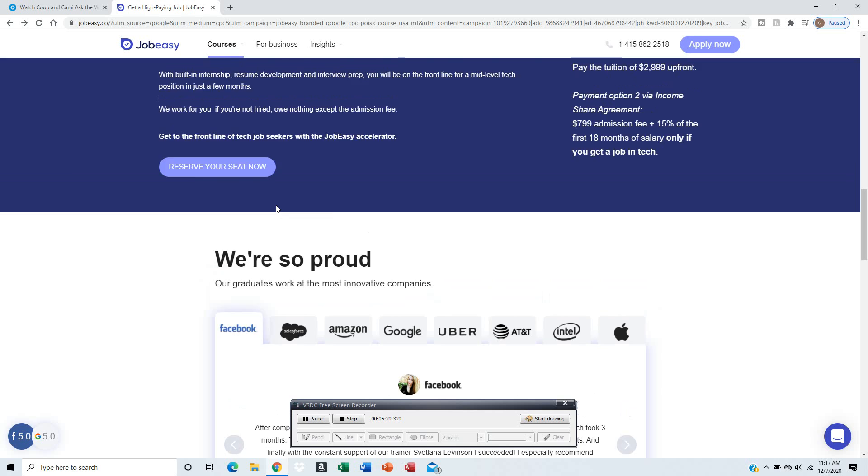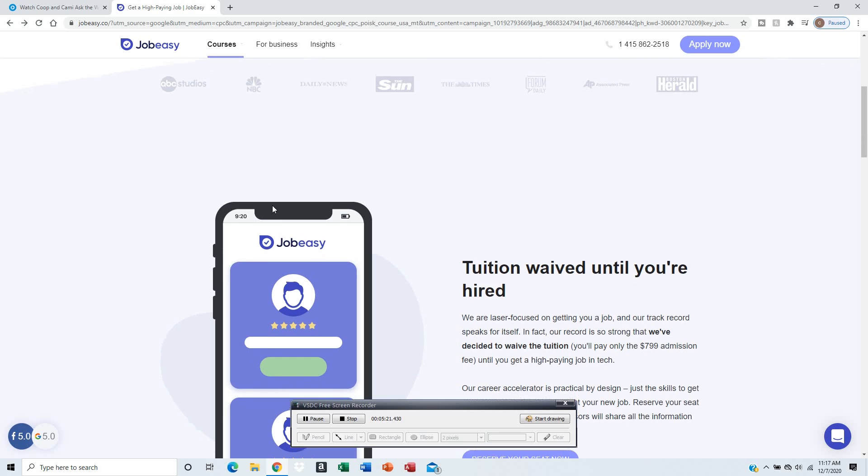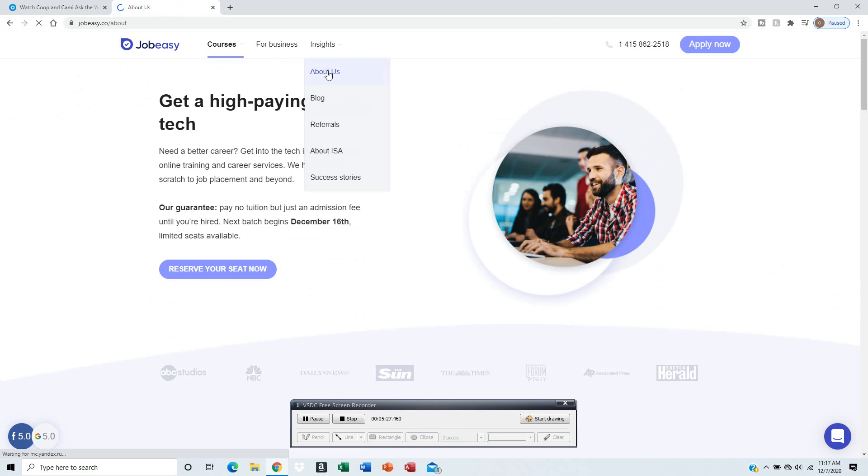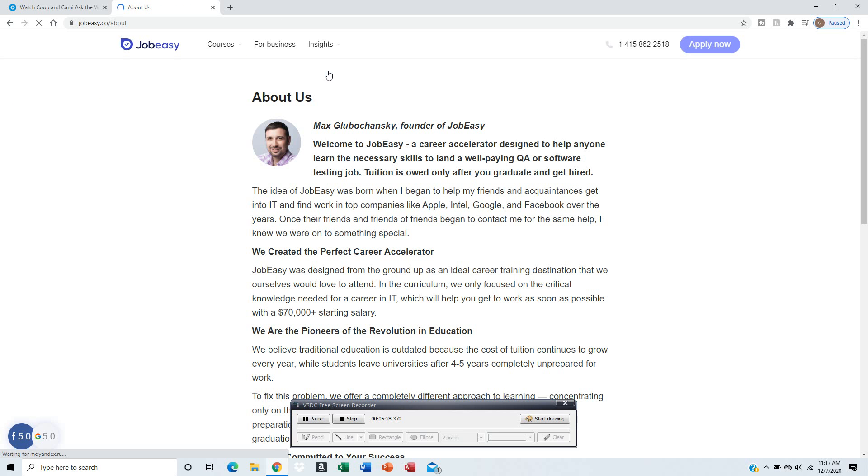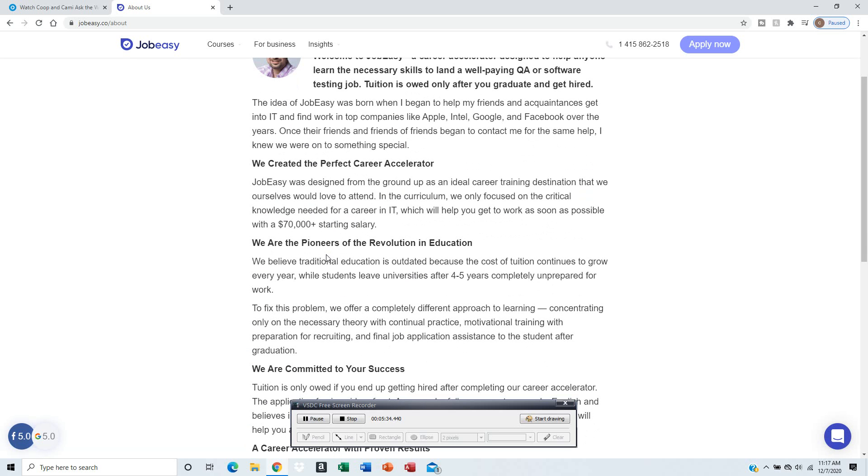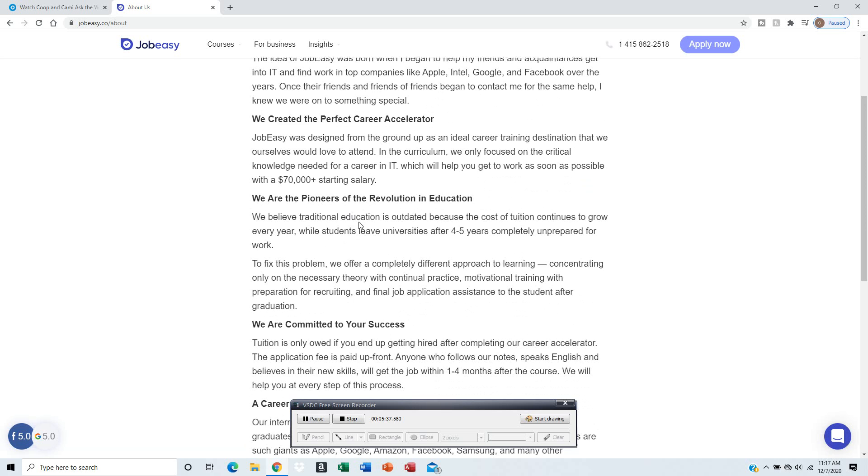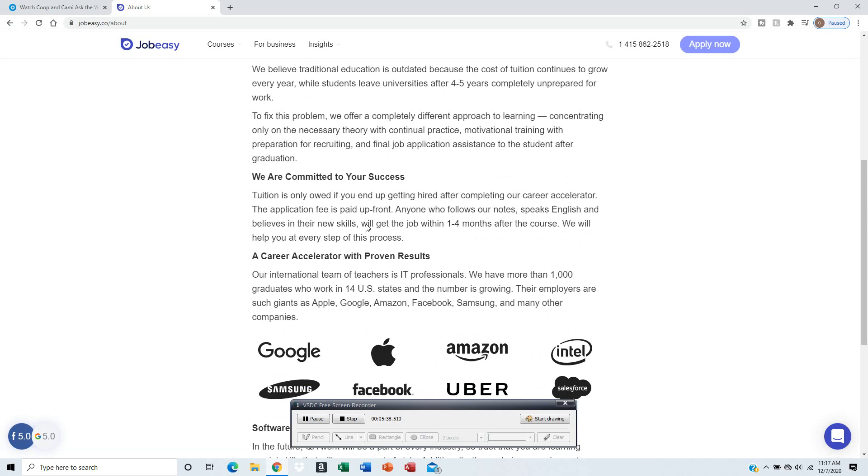Let's see what courses they have and what this company is about. The founder is Max Glubachinsky. This will help you get good career jobs.